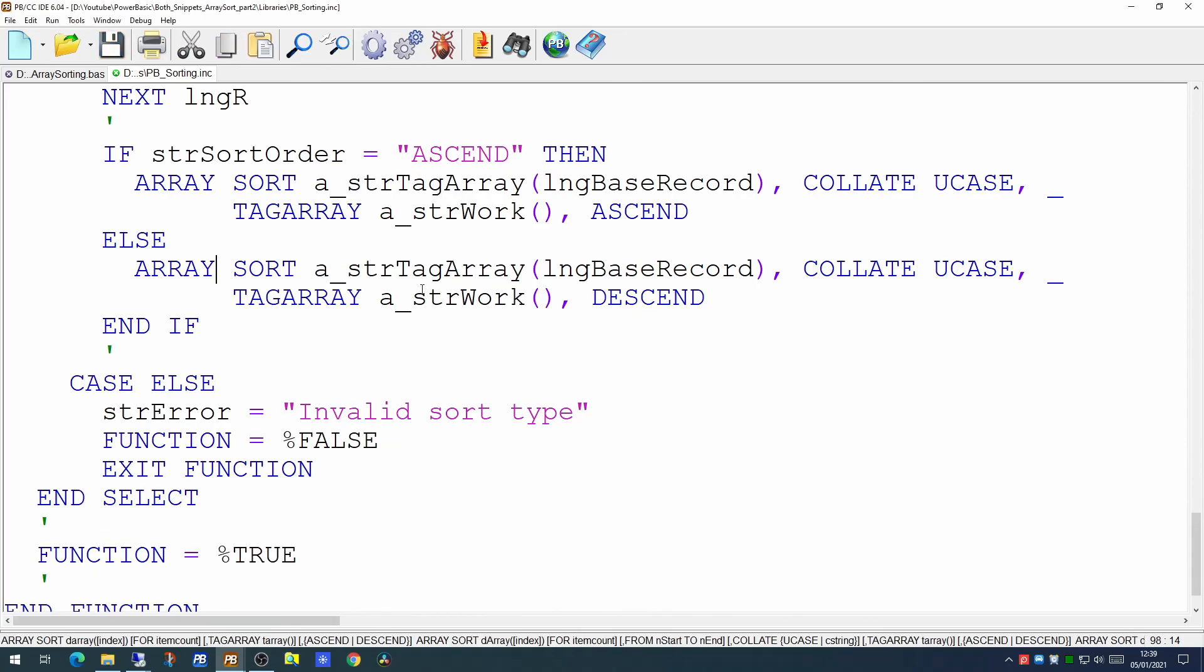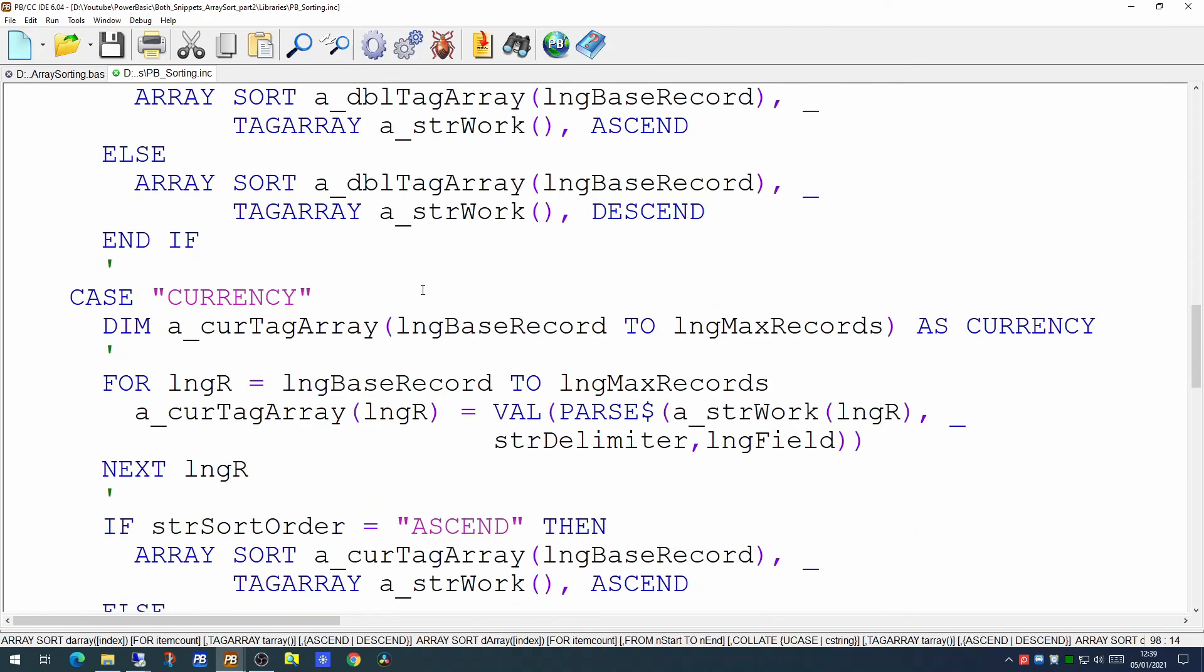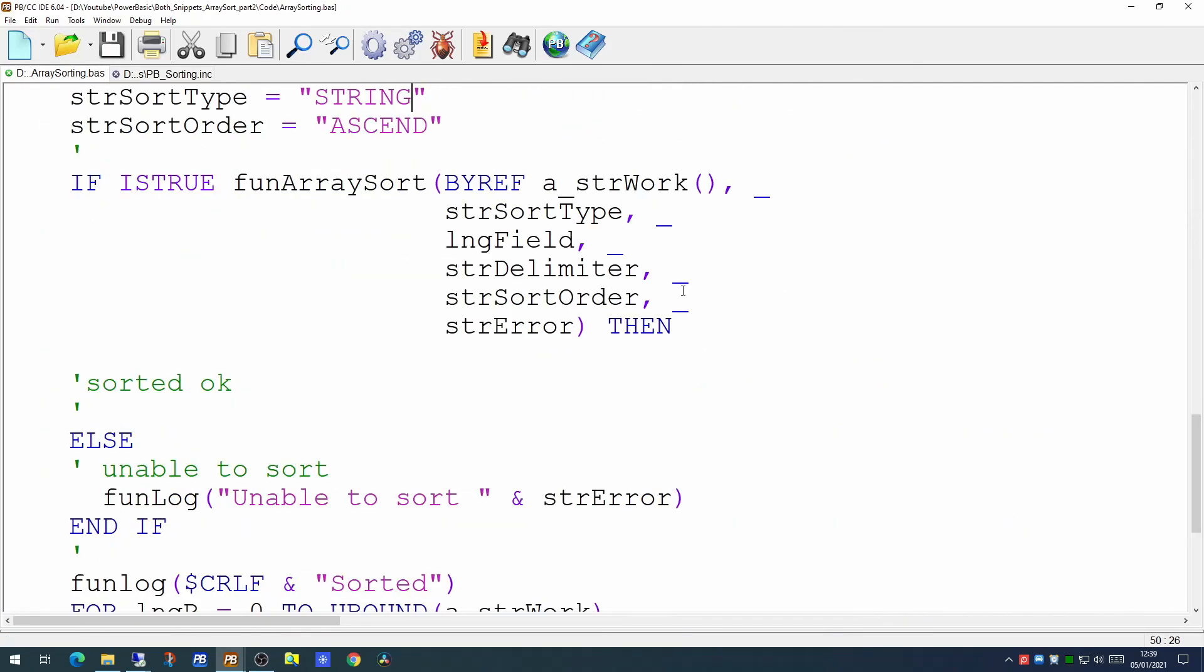So we now have a generic function that can handle sorting most kinds of arrays. This gives us a lot more flexibility when it comes to sorting arrays. Hopefully you'll find this useful. That's it for today. Thank you for watching.